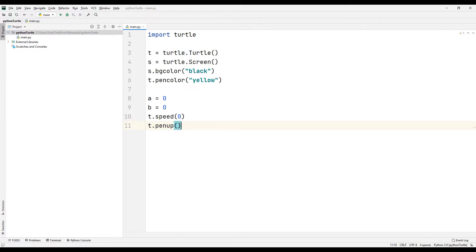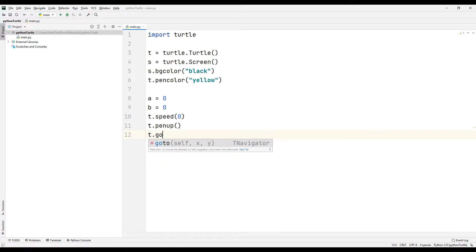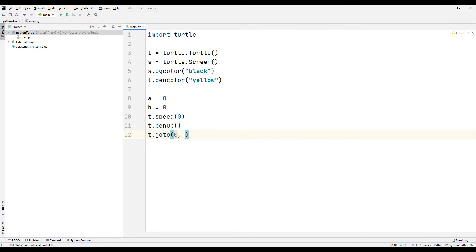We can use the PenUp function to lift the pen into the air. Thanks to this function, we will not see the lines of the pen while it is moving. We can move the pen using the GoTo function. The two parameters in the function represent X and Y plane of the coordinate system.